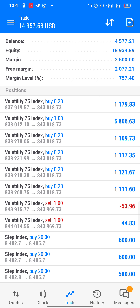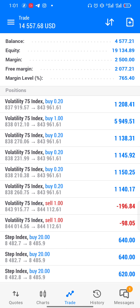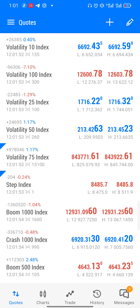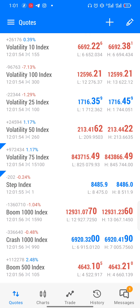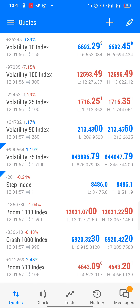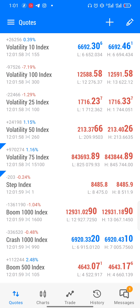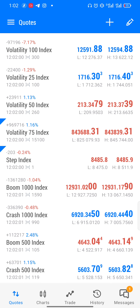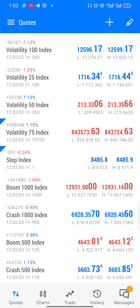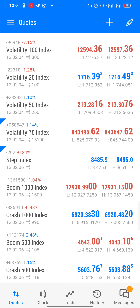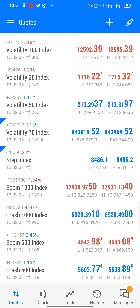This is what we are trading — we are trading synthetic indices, which consists of all volatility indices, step index, crash, and booms. You can only find this on Deriv. The link is in the description below to create an account and start trading synthetic indices 24/7. It's very volatile.